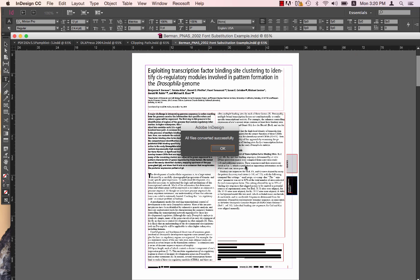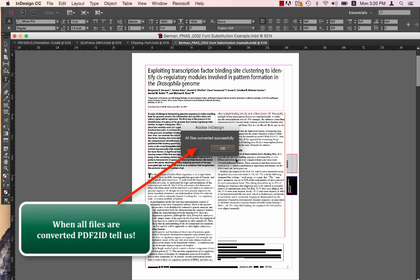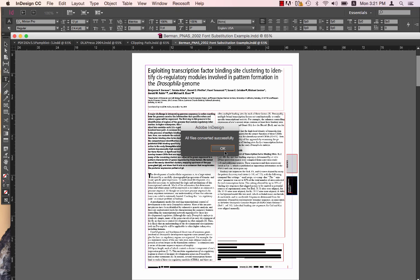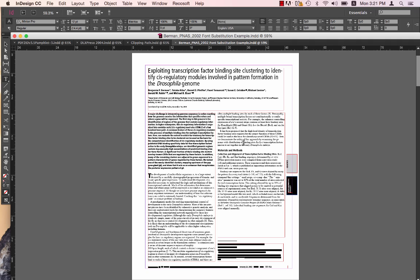Once it's done, PDF2ID version 4.5 intimates us that all files were converted. That's really neat. So let's just click OK. Let's look at the converted output.